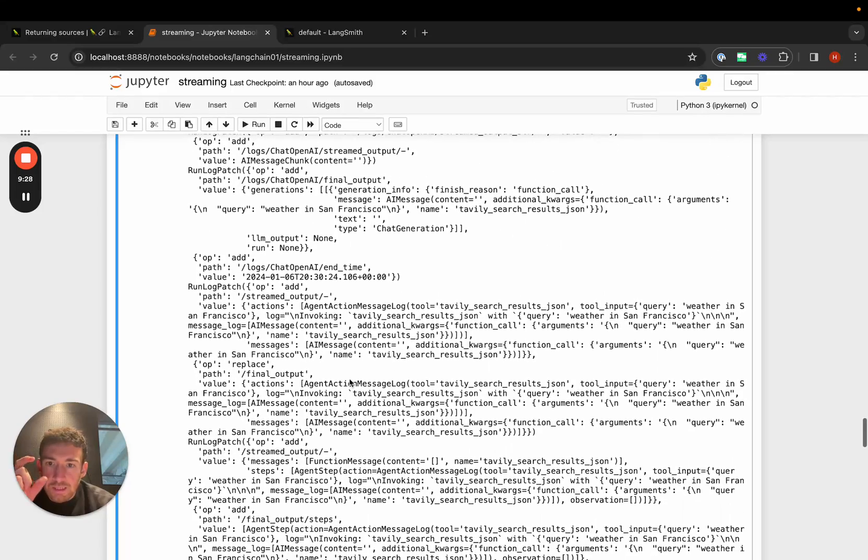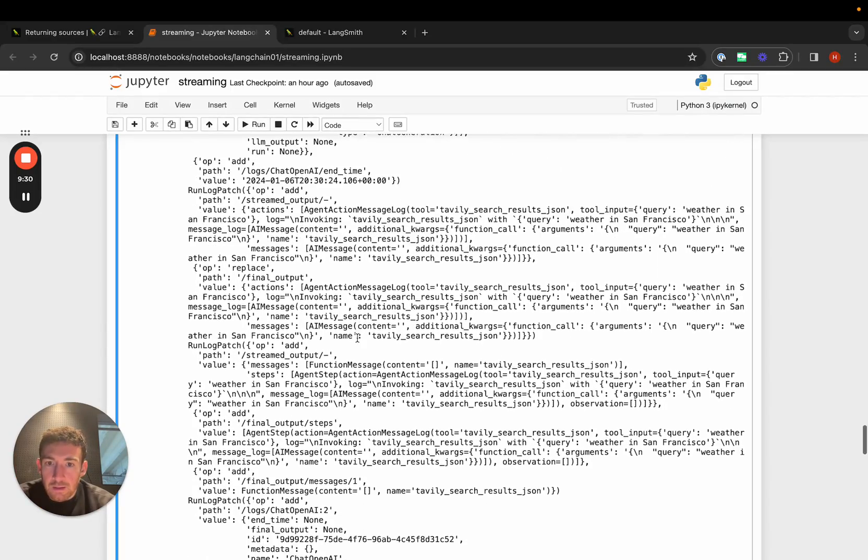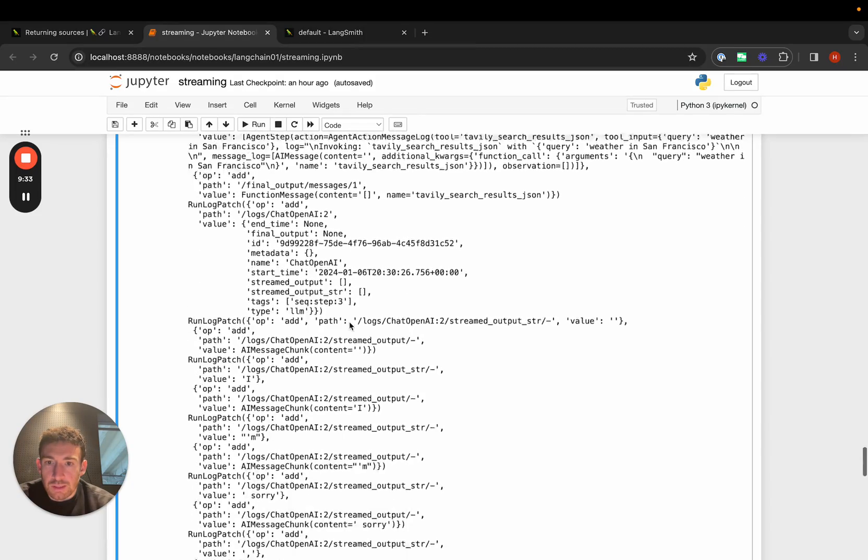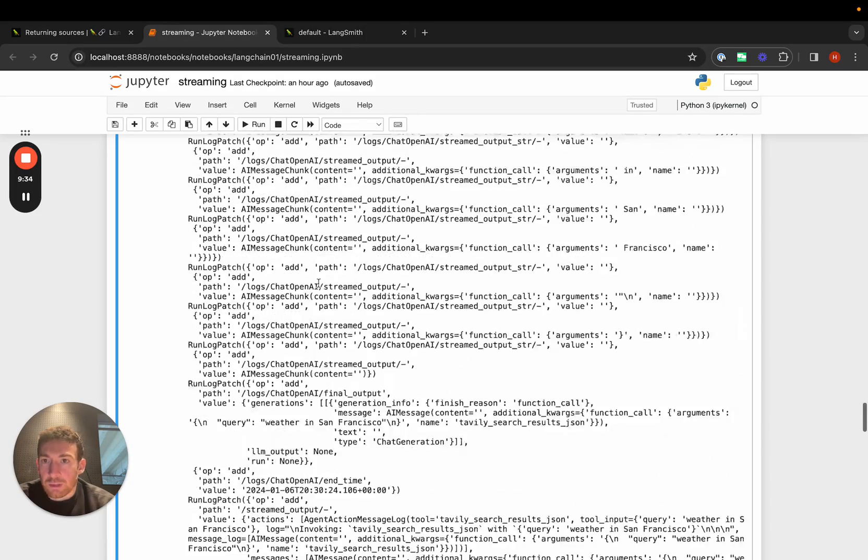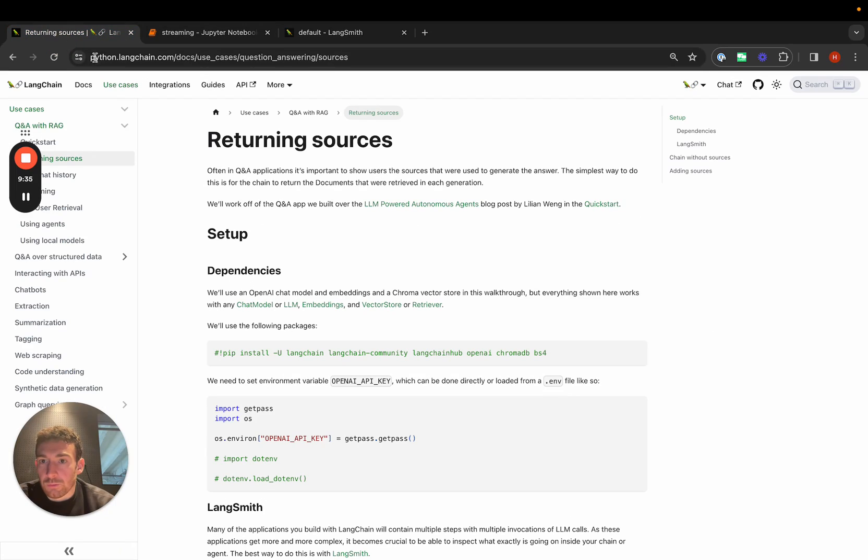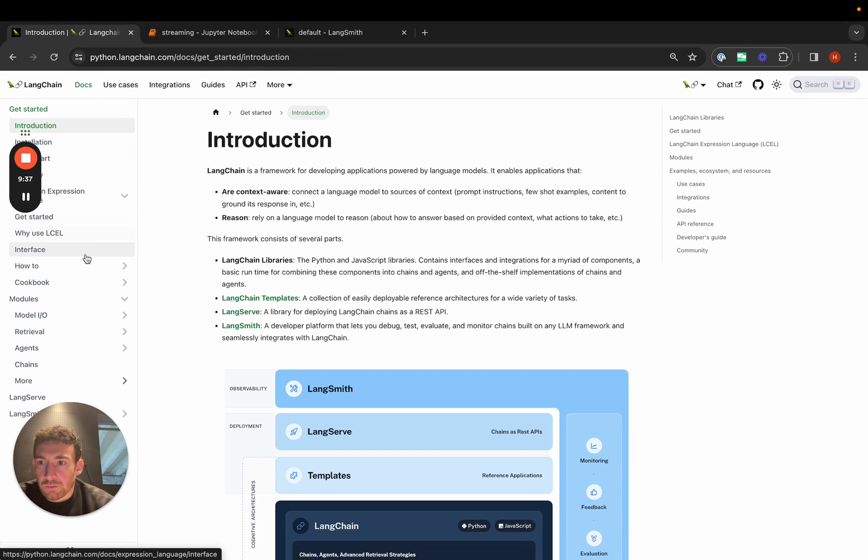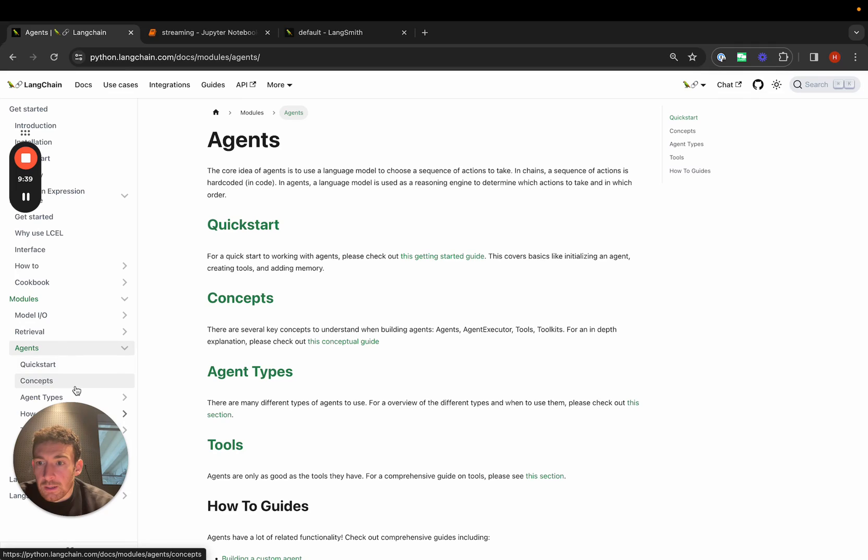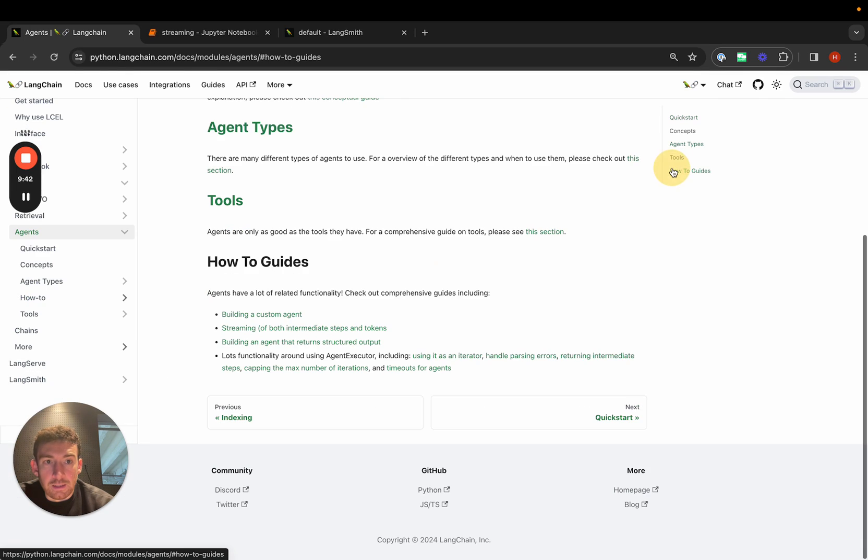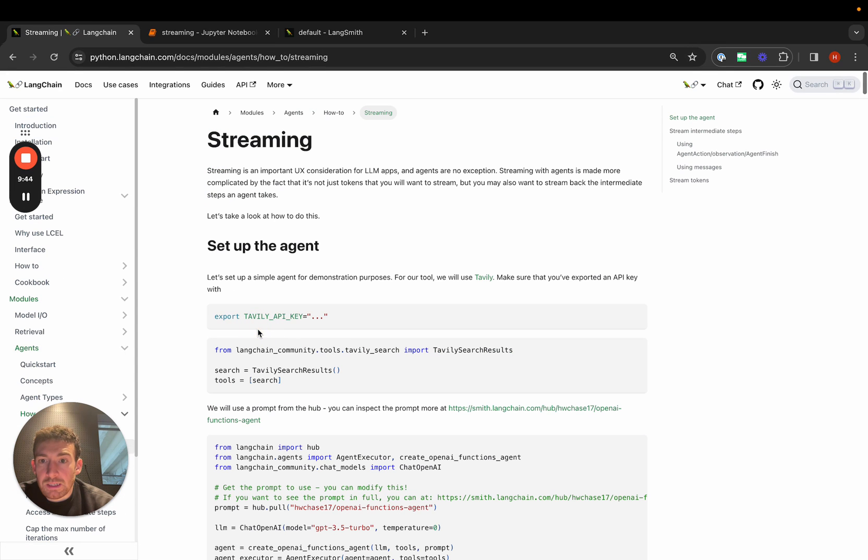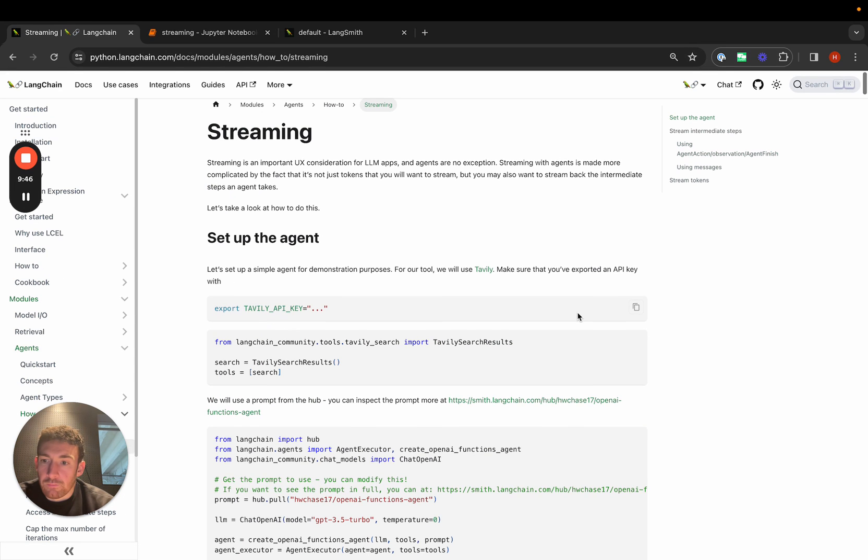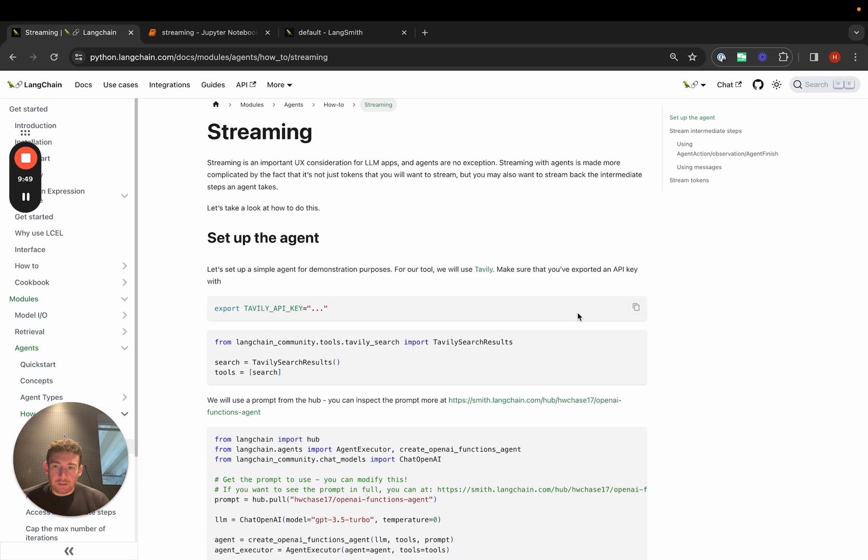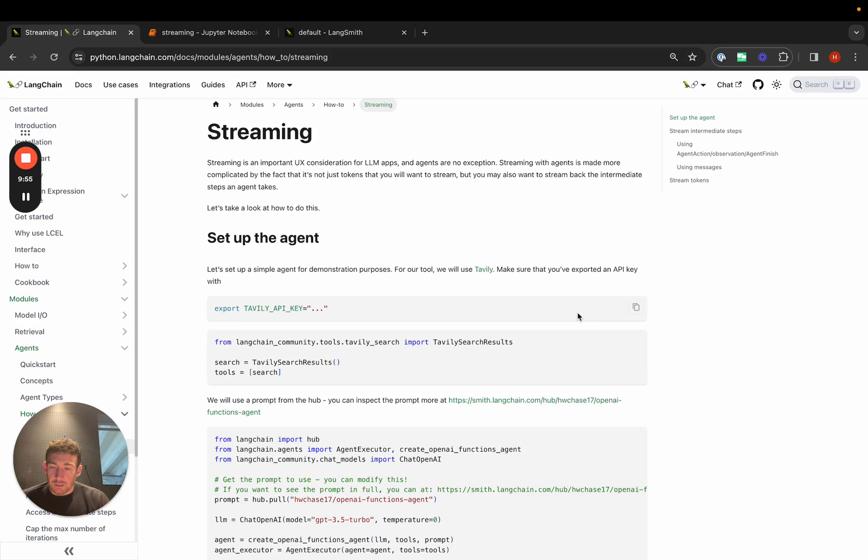You'll notice that it also combines the search results as well. So we get back both. We have more information on this as well. If you go to agents and then in the how-to guides, we have streaming. We cover this more heavily here. Streaming is a really important UX for a lot of LLM applications. We've put a lot of emphasis on making sure that LangChain is really good at streaming. Let us know if you run into any issues.